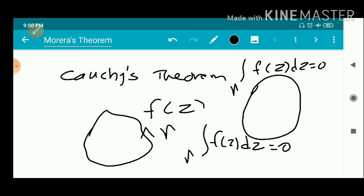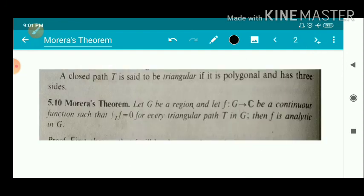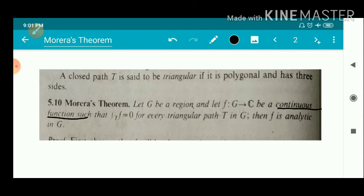If f(z) is analytic when f is a continuous function, that theorem is known as Morera's theorem — a very important theorem in complex analysis studied in degree 6th semester. The statement: let G be a region and let f from G to ℂ be a continuous function — this continuity is very important — such that the integral over a triangular path T in G of f equals zero. Then f is analytic in G.